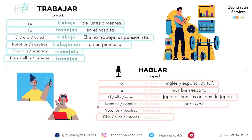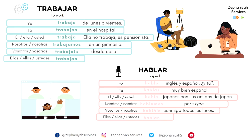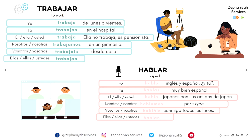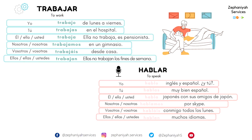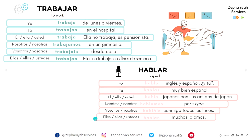Nosotros hablamos por Skype, o por teléfono, o por la tablet — hablamos por Skype, o por Zoom, FaceTime. Vosotros trabajáis desde casa — you work from home. Vosotros habláis conmigo todos los lunes. Y ellos no trabajan los fines de semana — they don't work on the weekend. Ellos hablan muchos idiomas — they speak many languages: español, inglés, italiano, portugués. Hablan muchos idiomas. Excelente.